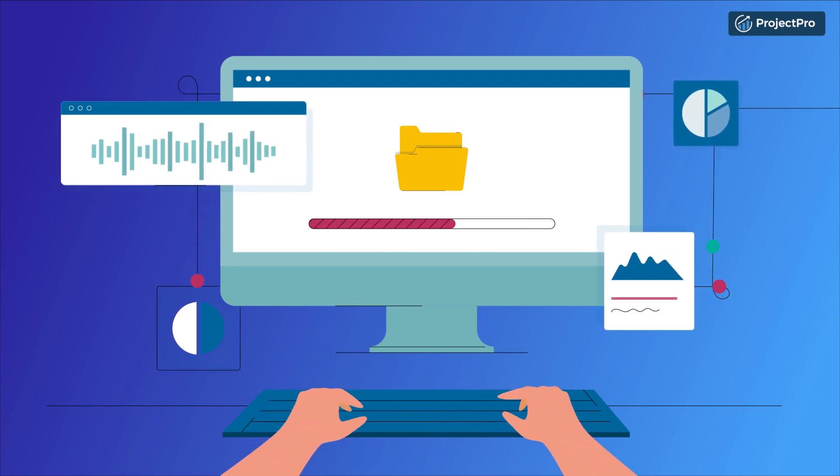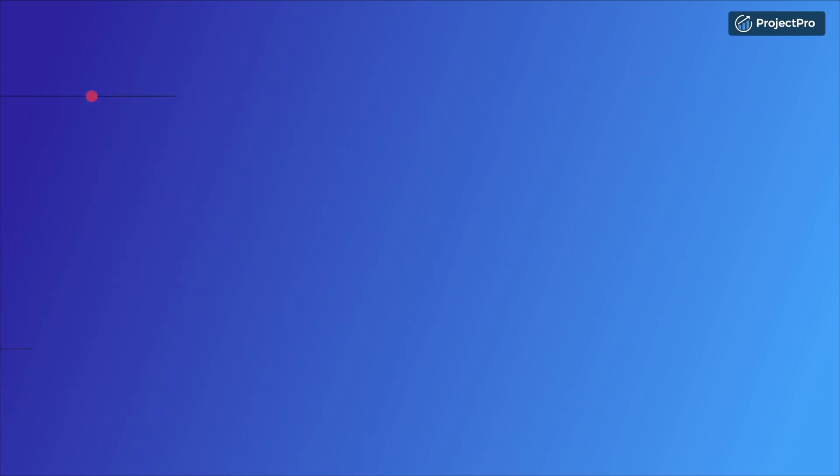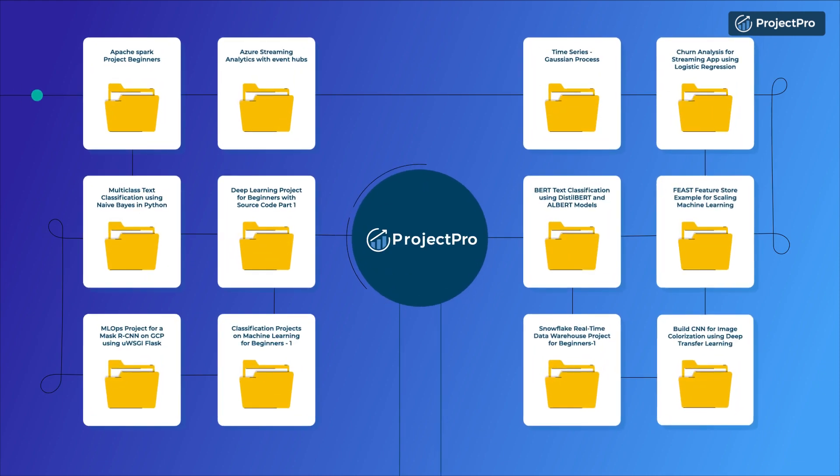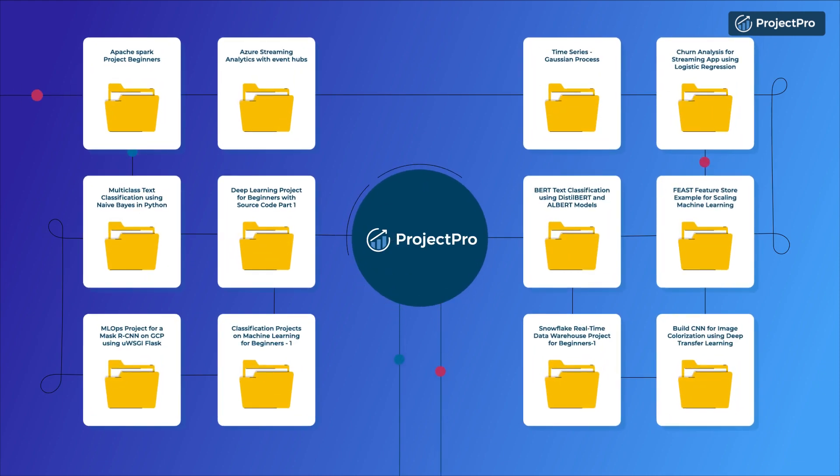Get industry ready. Project Pro is a curated library of verified solved end-to-end project solutions.